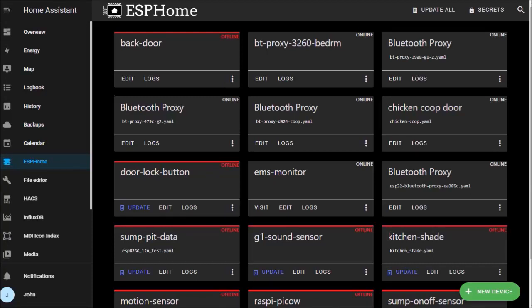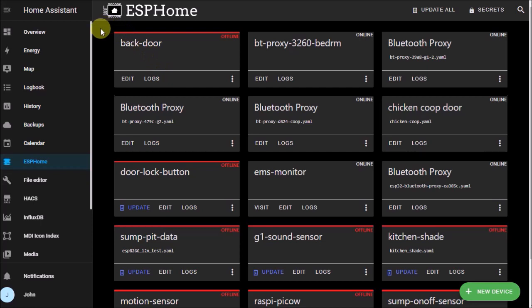Hey guys, it's John from John's DIY Playground. Today I want to give you a quick tip on my ESPHome settings that I'm using with Home Assistant.